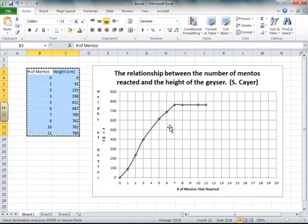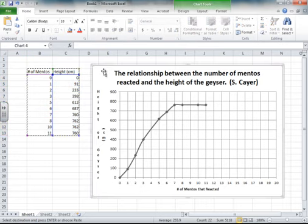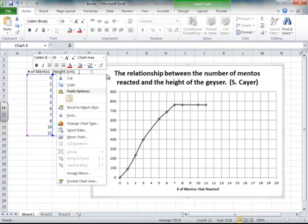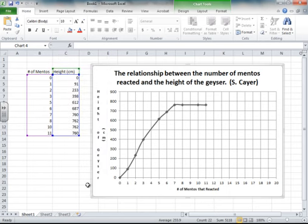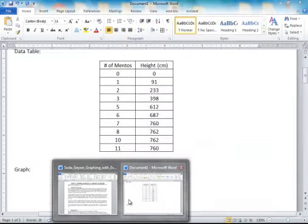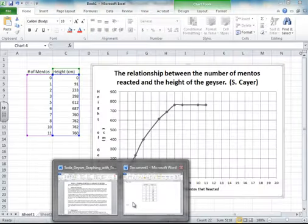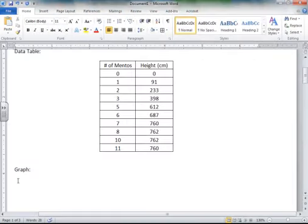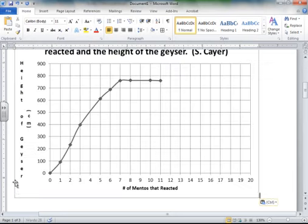So this is where I'm going to put my graph. So I'm going to go back to Excel. I'm going to click somewhere in my graph. I'm going to hit Control-C, or I'm going to right-click and hit Copy. And then I'm going to go back to Word, and then I'm going to hit Control-V or Paste. And there we go.